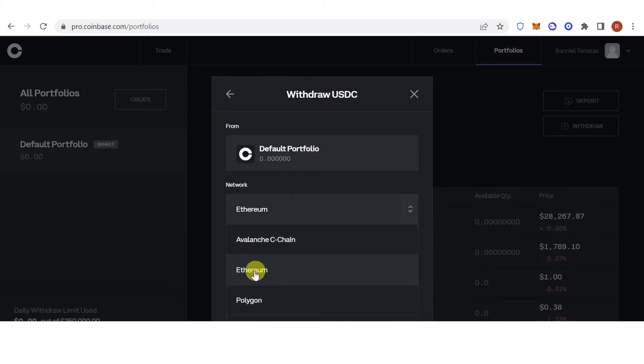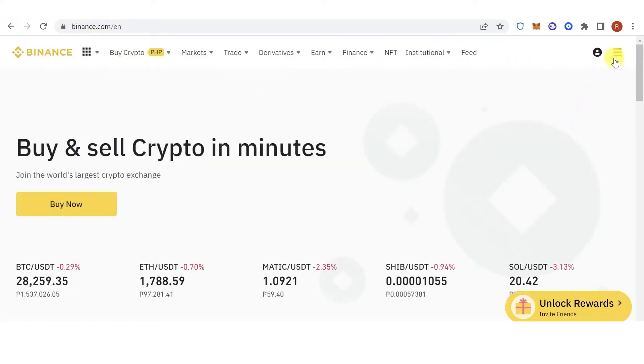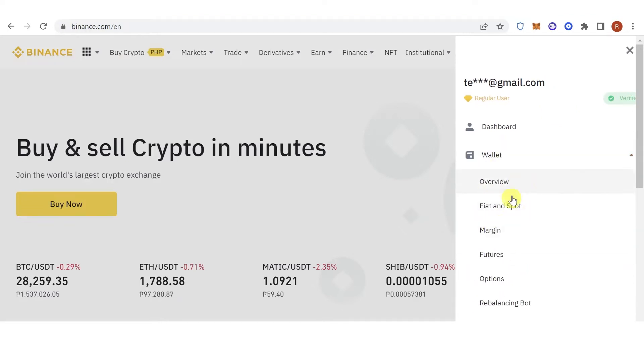Go to binance.com, log in, click here, click the Wallet and you can choose fiat and spot wallet or funding wallet, but we're going to use fiat and spot.